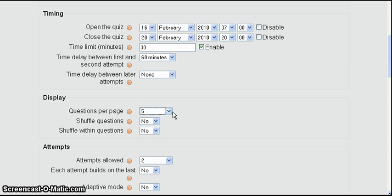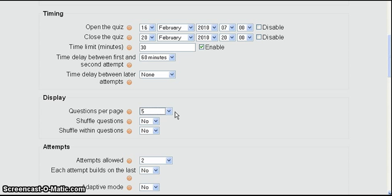And the reason you keep this number down below unlimited, keep it down around five or ten, is so that when the student gets to the end of the page with say five questions on it, clicks the next button down at the bottom, then the questions are submitted to Moodle at that point. Moodle has them and if something goes wrong with your computer or your internet connection, Moodle's already got those questions. So you don't risk losing all the questions you've entered for the whole test by doing it this way.